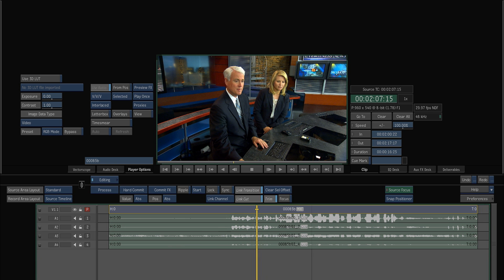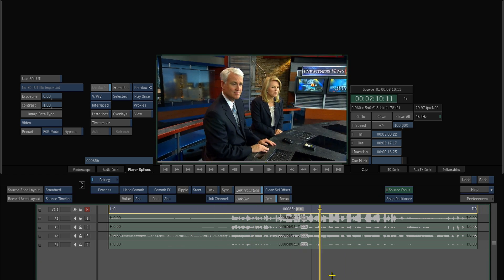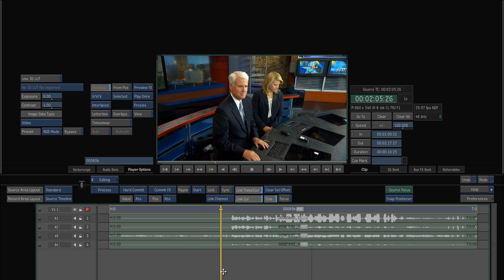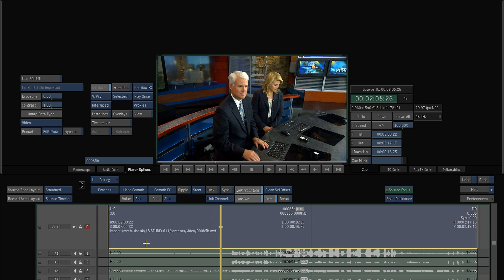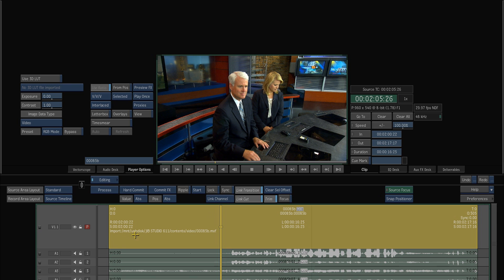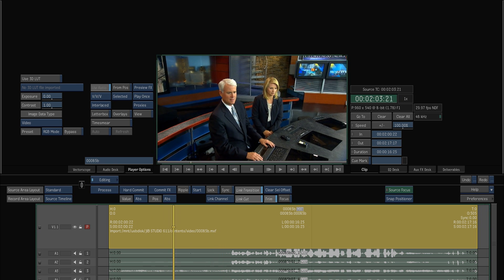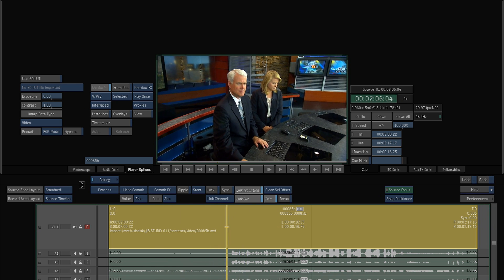If you look down here at the bottom, you can look at the timecode. And if you open up the timeline, you can see that the path of the clip is always embedded with it so that you know where it comes from in case it would go offline.